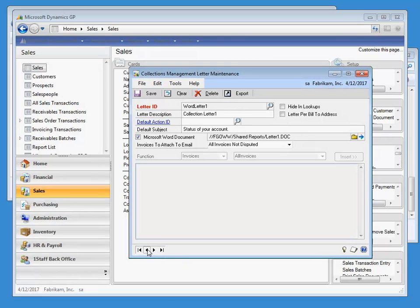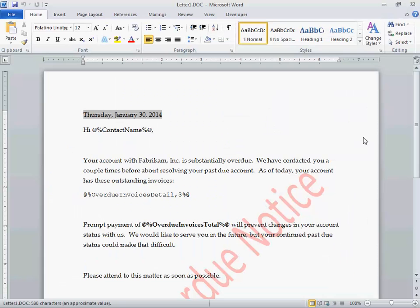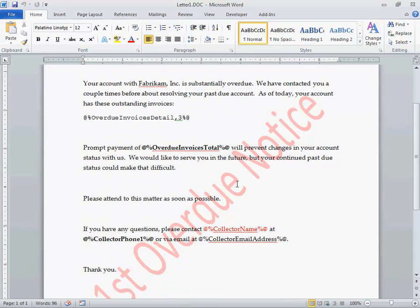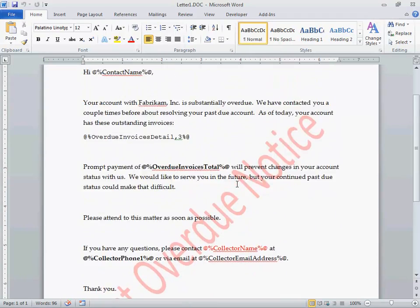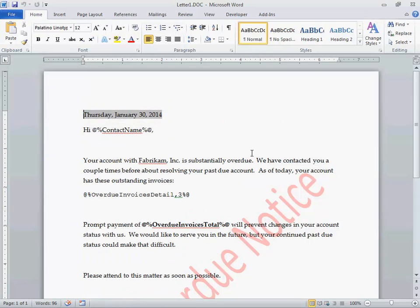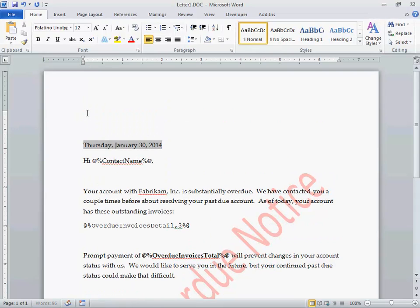Let's say we want to go to this letter. We can see that it is pointing to our shared network location. When we click the blue expansion arrow, Microsoft Word opens up, displaying the letter template. As you can see, the sample data utilizes all of the collection functions to personalize letters, similar to a mail merge function in word processing software.